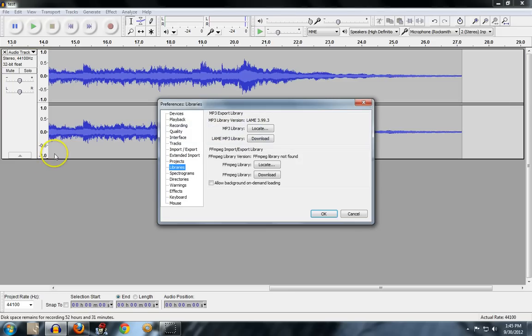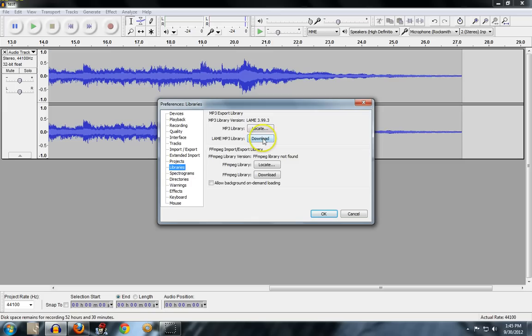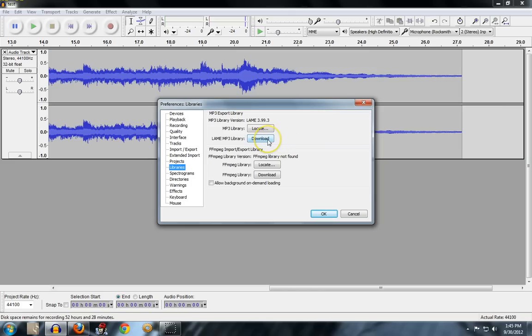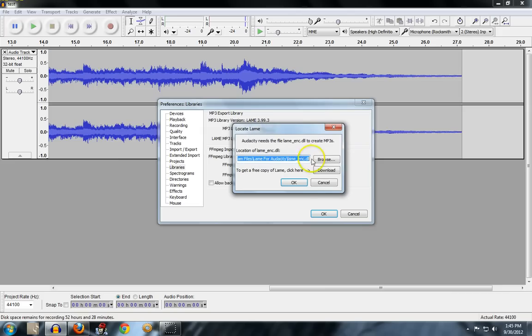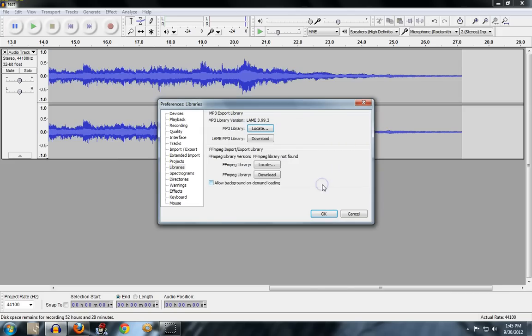You need to download this LAME encoder DLL set. And if you go to edit, preferences, and then libraries, there's a download button right here. I've already got mine installed. If you download the executable, it'll actually just install in the correct location. If you download, say, the zip file, just the DLLs, you may have to hit this locate button and actually browse for that location, wherever you extract them. So just keep that in mind.